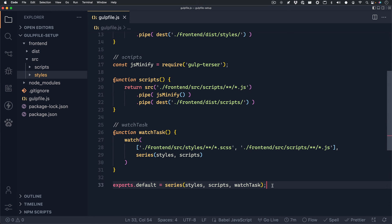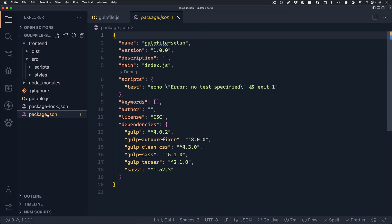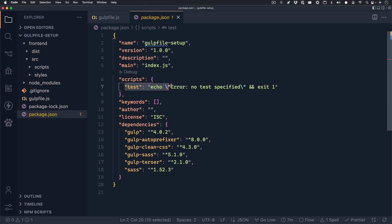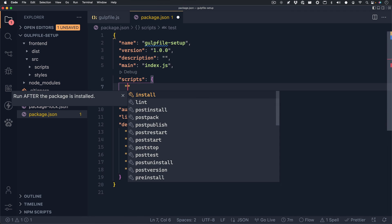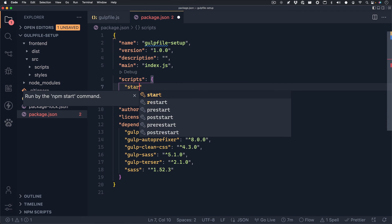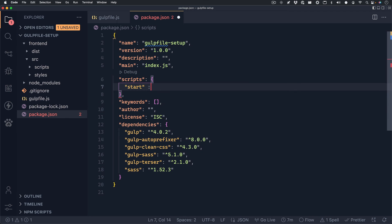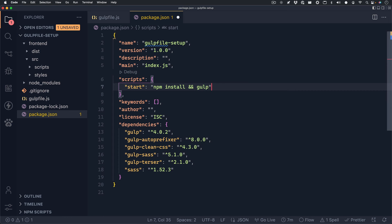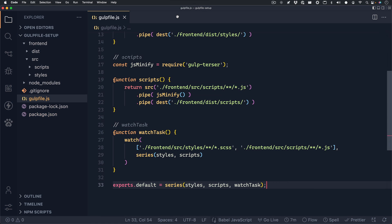Now that our Gulp file is complete, you can save it and we can open up our package.json file. We'll need to be able to call the Gulp file somehow. So this is how we can do that. Under scripts, you can erase that test that is in there, and we can replace it with start. And inside the start command, we can run npm install and gulp. npm install will just install all the dependencies should you clone this project from a repository. Gulp is the command that will actually run our Gulp file.